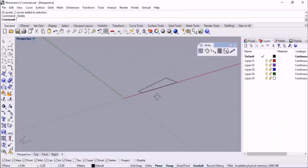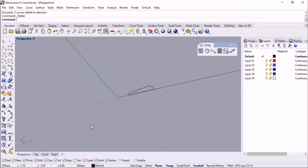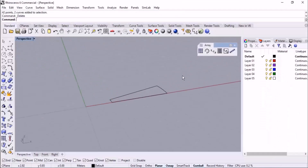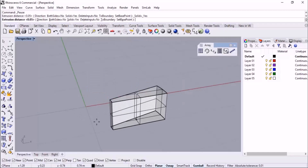The next step is to extrude the geometry. Let's check out the other features of the stair: the rotation angle, the number of stairs, the radius of the circle, the width of the stair, and the thickness — which is 5 centimeters. We should extrude the geometry at a depth of 5 centimeters. The height of the level is 360 centimeters, so the height of each stair is 360 divided by 20, which equals 18 centimeters. We should specify 18 centimeters as the Z offset while using polar array.